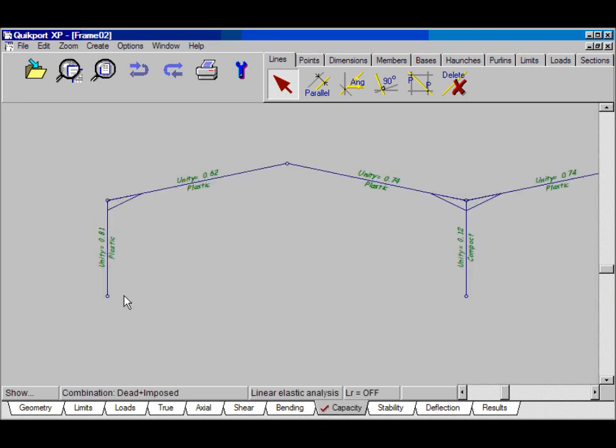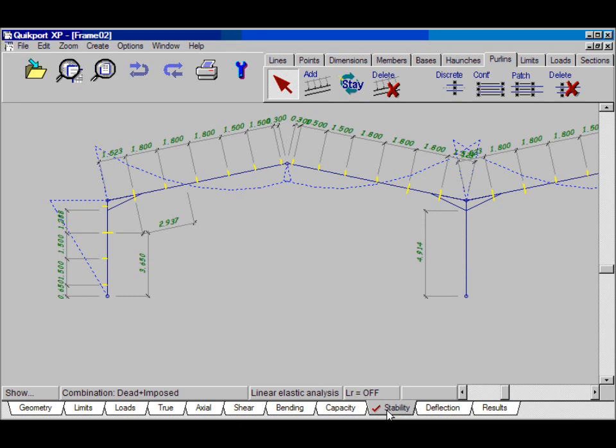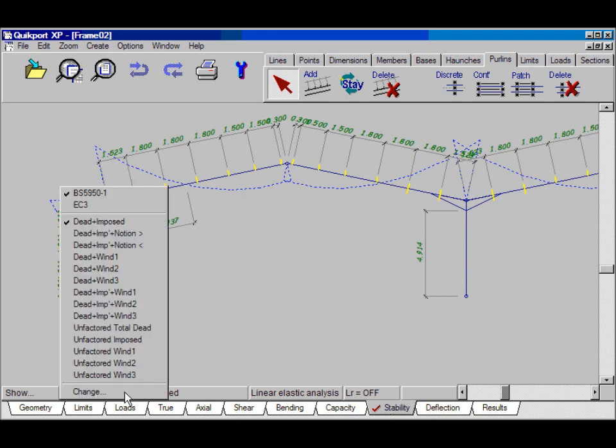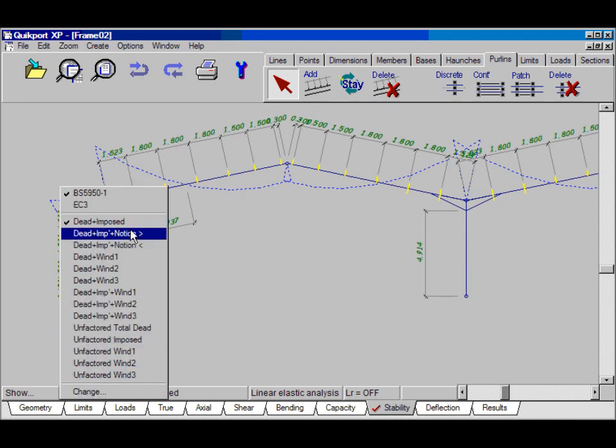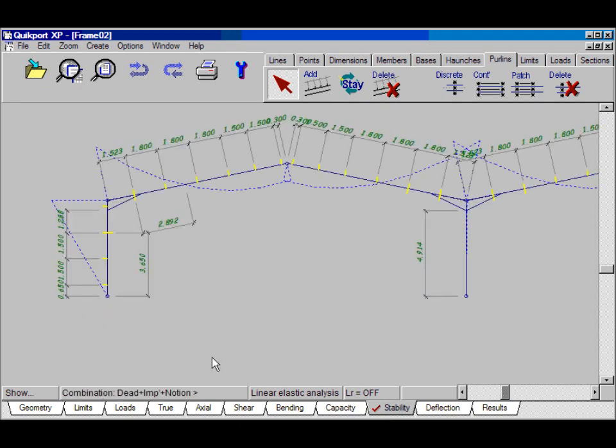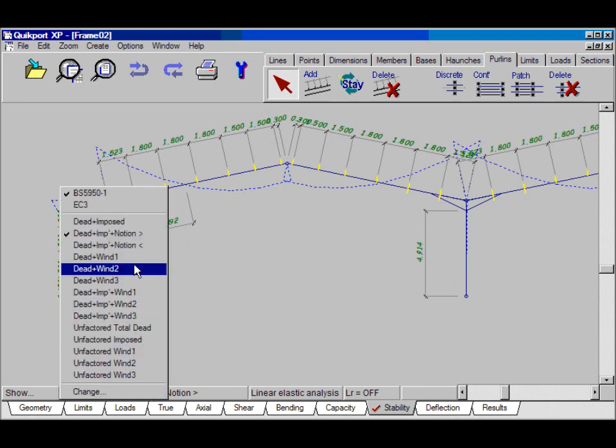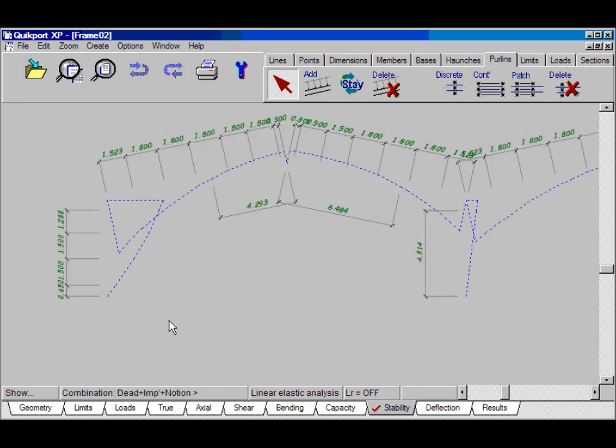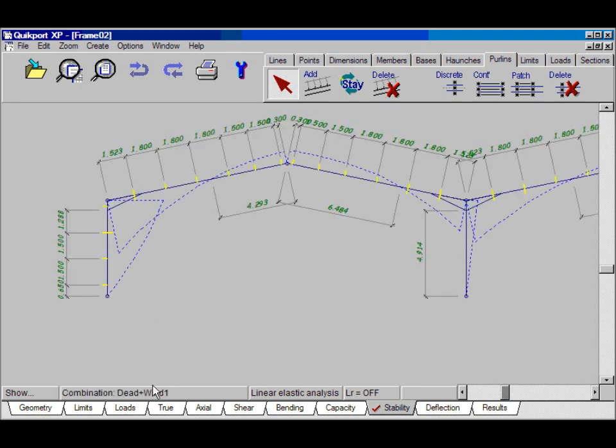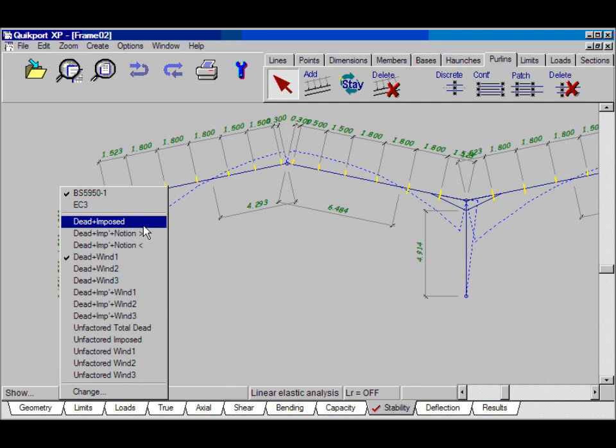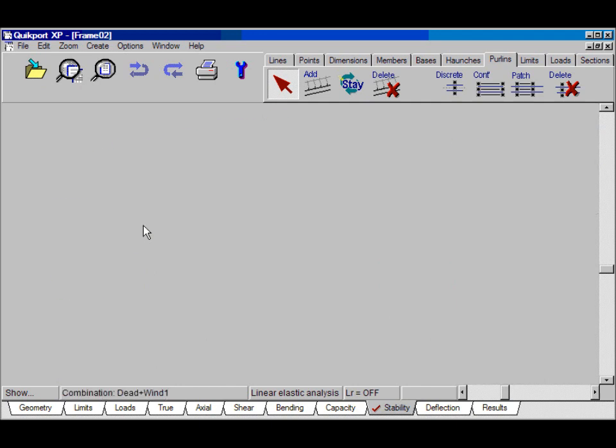In this drawing, we can see the unity checks. And we can look at the stability. We change combination by clicking here. So, we can see the stability for each combination. Go back to dead plus imposed.